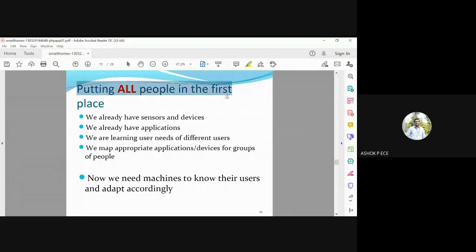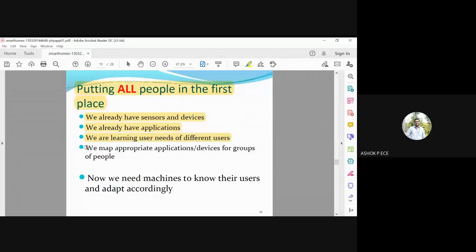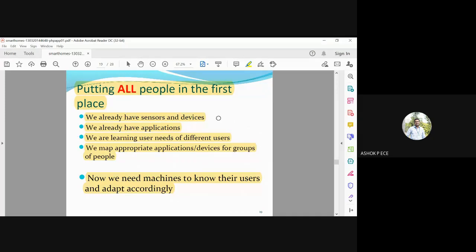The first priority must always be people, not sensors. We already have devices, sensors, and applications. We are learning the user needs of different types of users and mapping appropriate applications for each group. Now the machine needs to know the users and adapt accordingly — for example, if the people in the room are disabled, the machine should identify this and offer appropriate services to them.